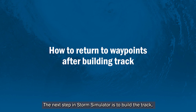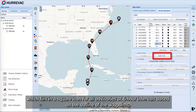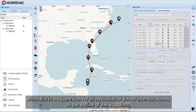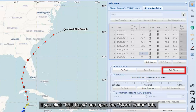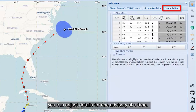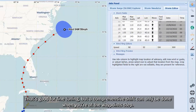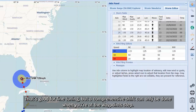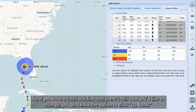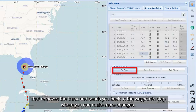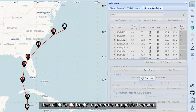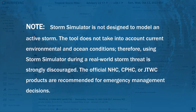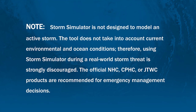The next step in Storm Simulator is to build the track, which fills in a square icon for all advisories at 6-hour intervals based on the outline of the waypoints. At this step, there's no longer a way to quickly shift the entire track. If you click Edit Track and open the Storm Editor tab, you can adjust details for one advisory at a time — good for fine-tuning, but a comprehensive shift can only be done at the waypoint step. So if you have a track but find there's still a lot you'd like to change, you can click Go Back, which removes the track and sends you back to the waypoint step to make more changes, then click Build Track again to generate an updated version.